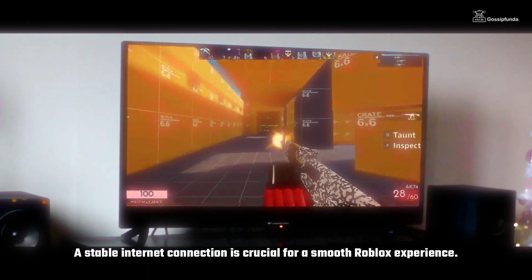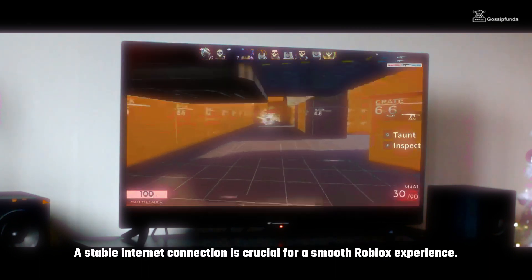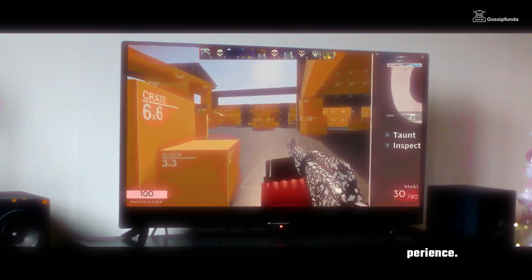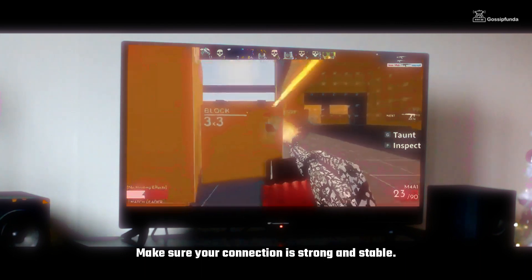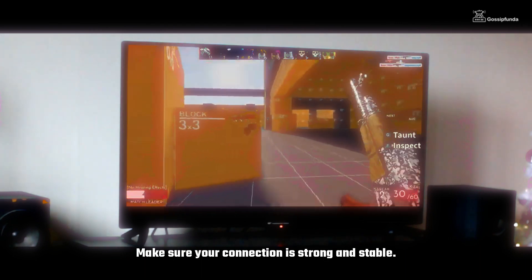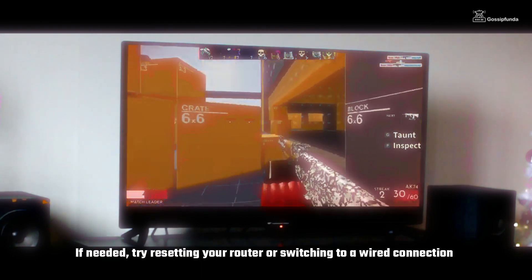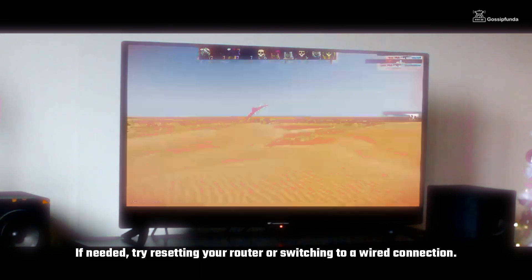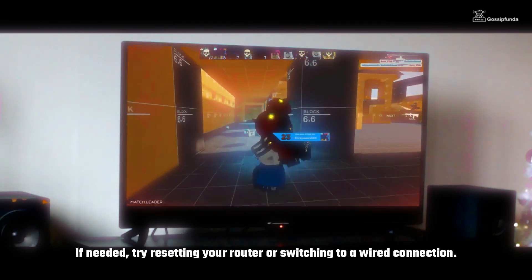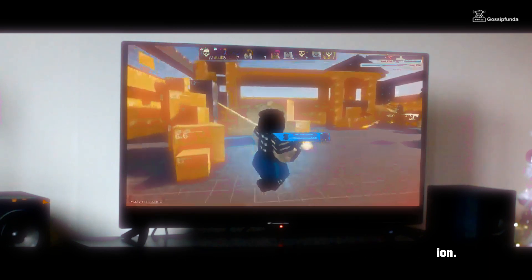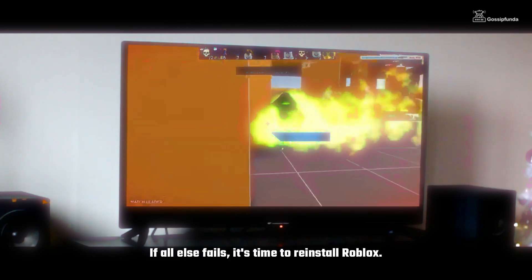A stable internet connection is crucial for a smooth Roblox experience. Make sure your connection is strong and stable. If needed, try resetting your router or switching to a wired connection.